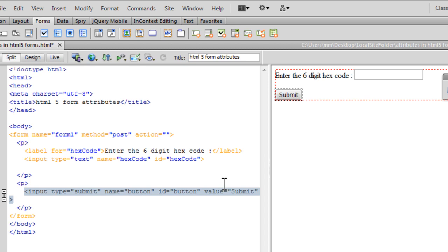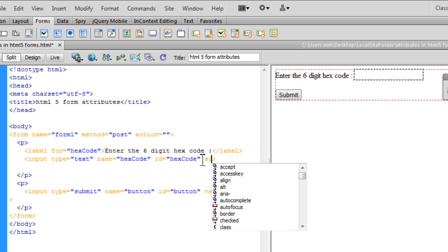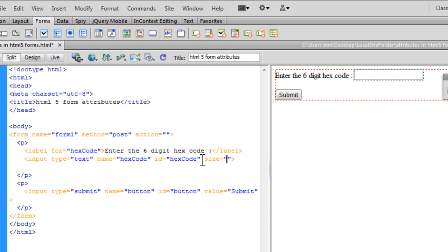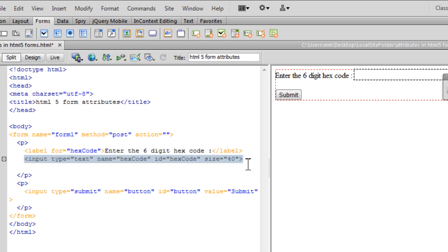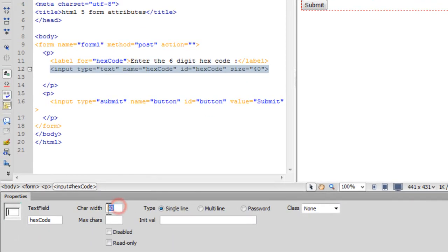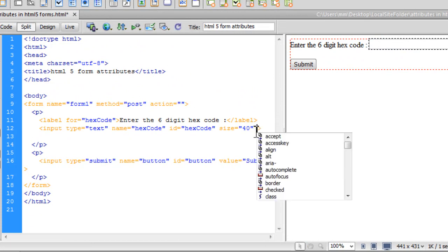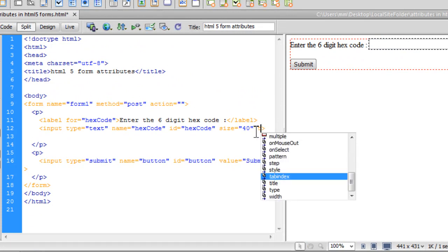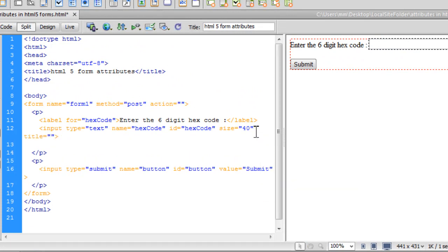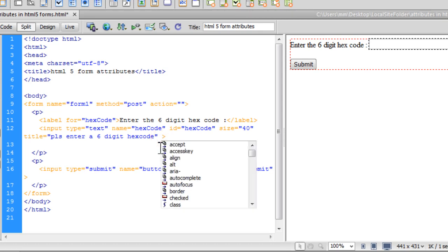Now I'm going to start adding some old and some new attributes. Let's add some attributes that we already know, for example, size. I'm going to keep it 40, that's going to increase the size of the width of this text field. Also notice that this number 40 has been auto populated in the char width, down here at the bottom in the properties panel. Next people, I'm going to add a title which serves as a tooltip. So title, it says, please enter six digit hex code, or whatever you would want to choose yourself as your custom message.